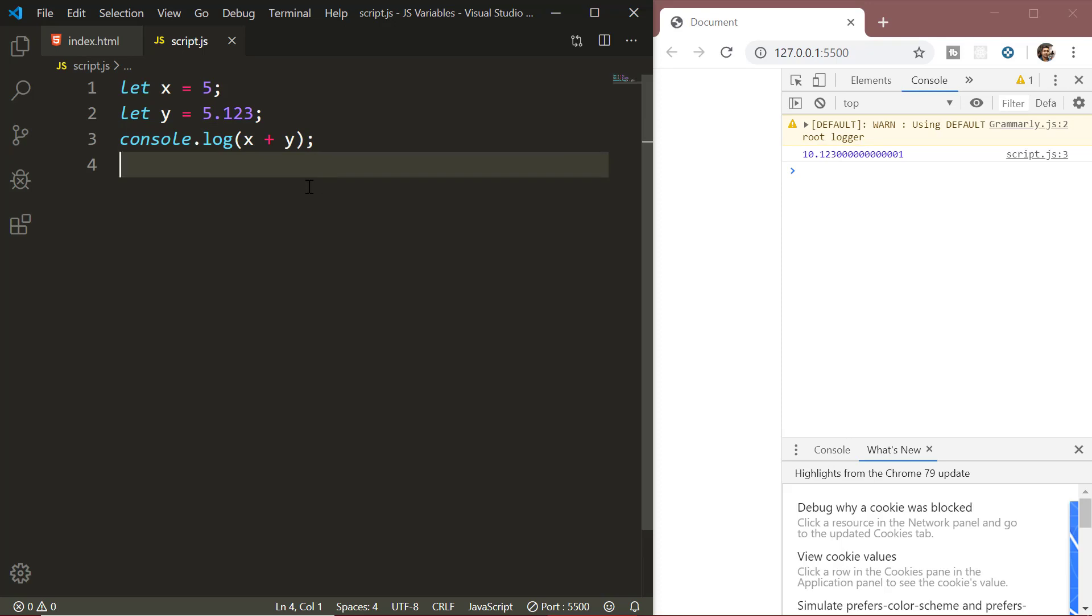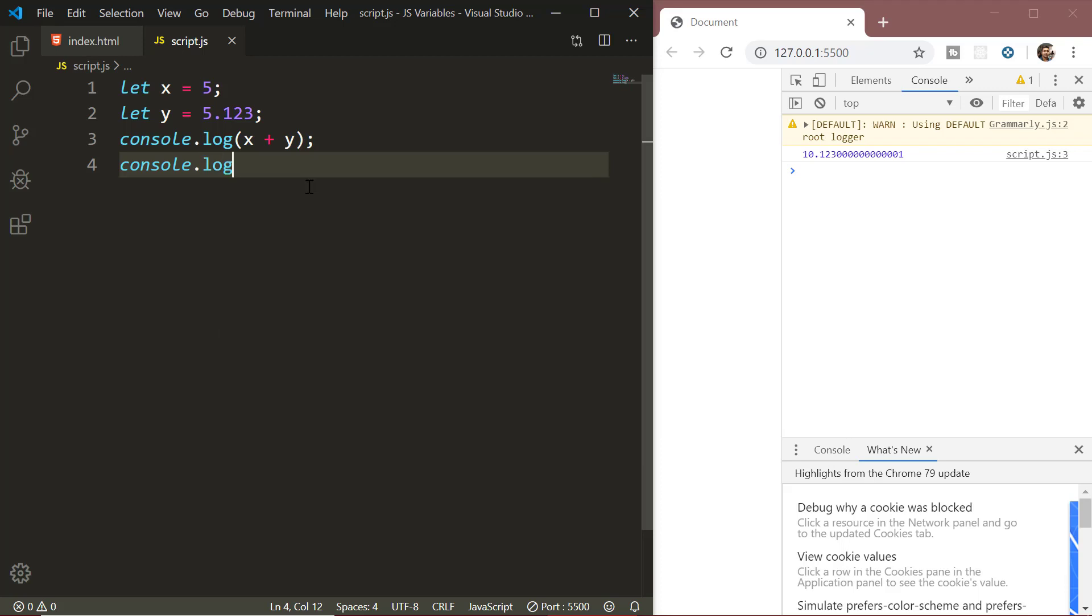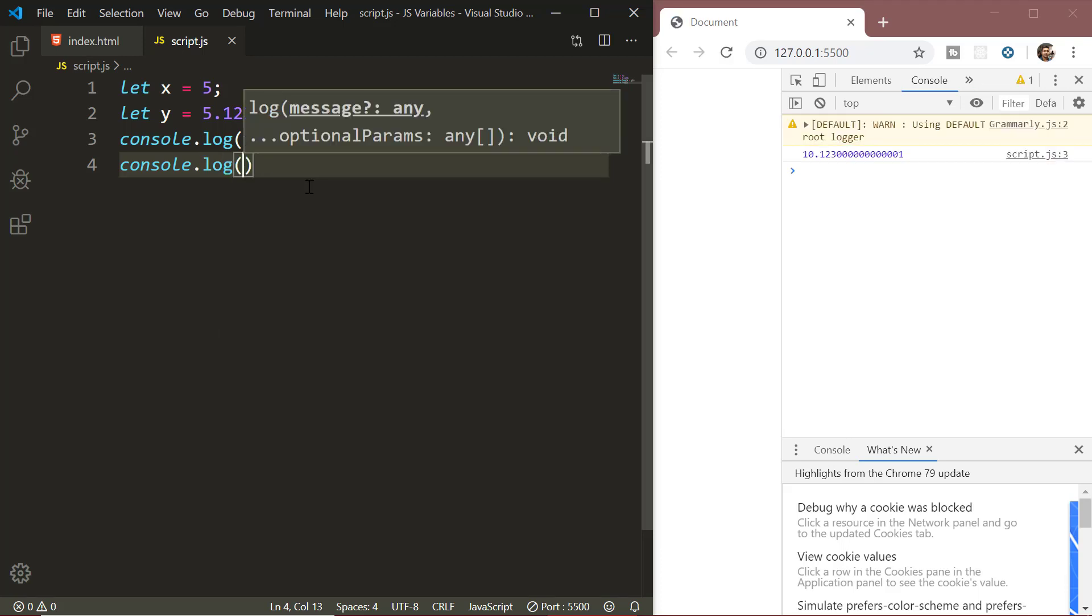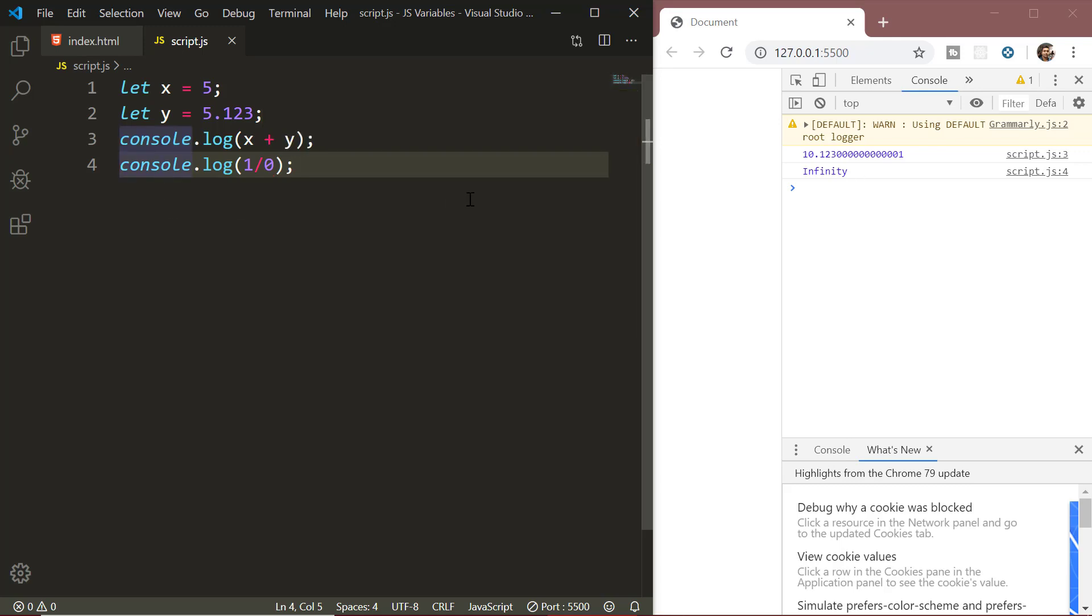For example, we have infinity, minus infinity and NaN which stands for not a number. The infinity and the minus infinity represents the mathematical infinity. It is a special value that is greater than any number. We can get this number when we divide something by zero.